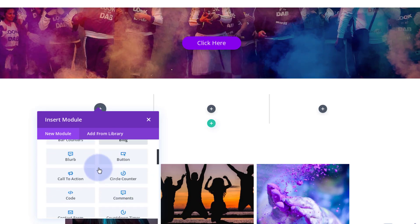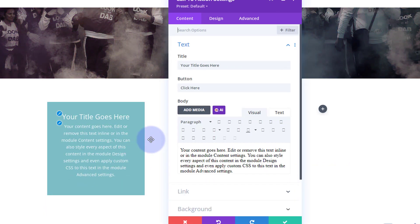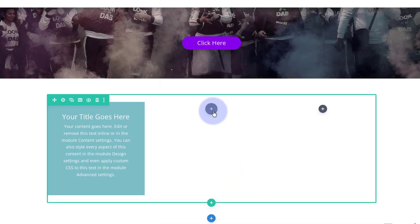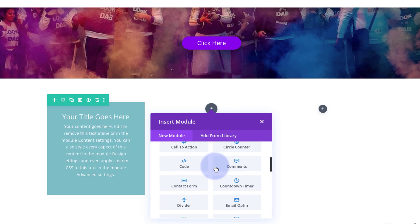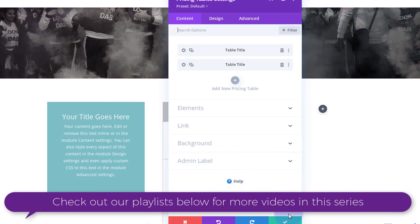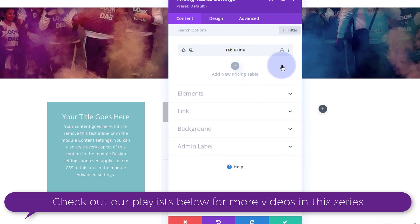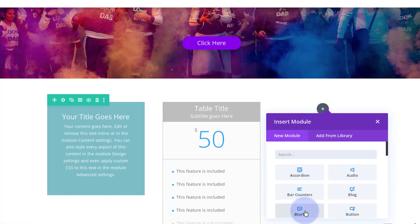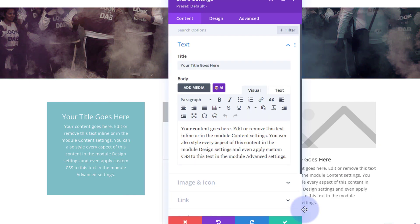I'm going to use a call to action module and do something with that in a moment. In the next column I'll use a pricing table, and I only want one so I'm going to delete the second one. In the third column I'll use a little blurb module.